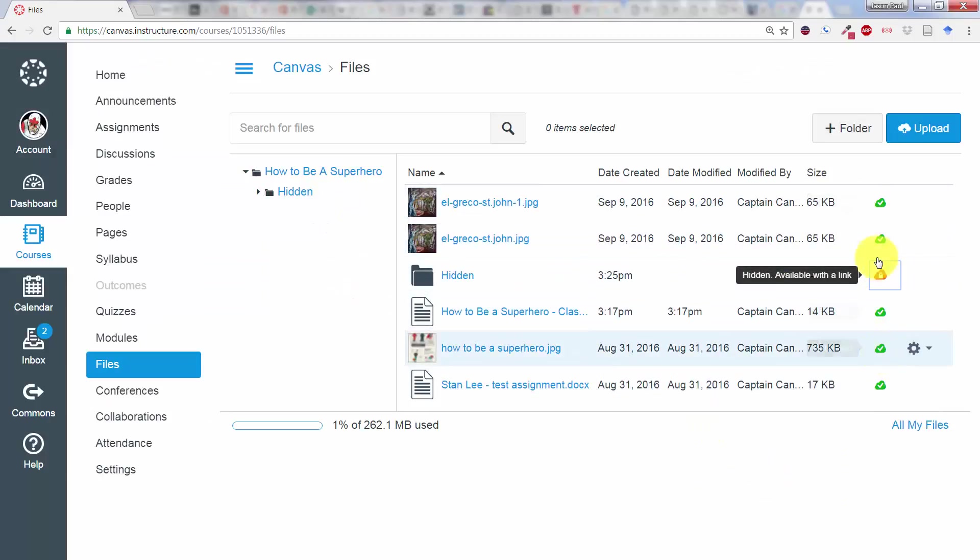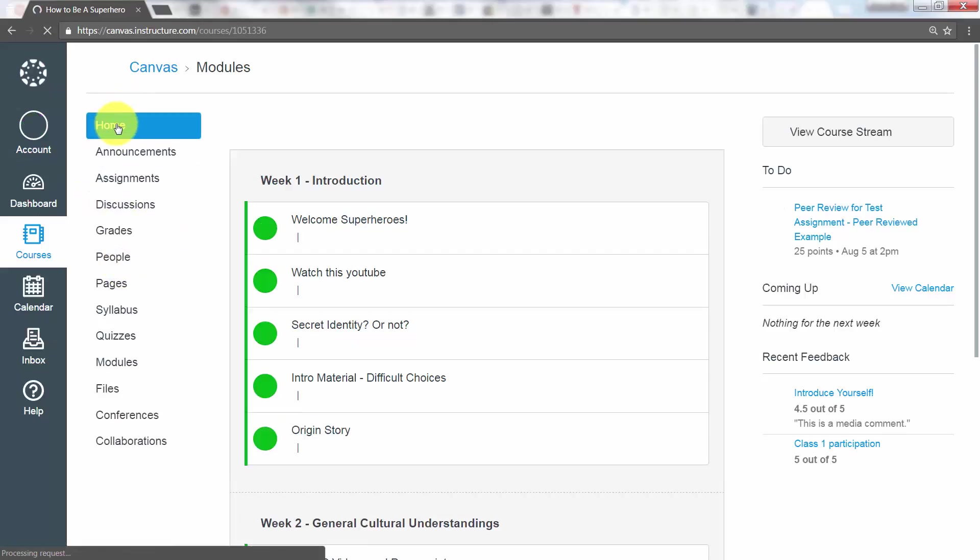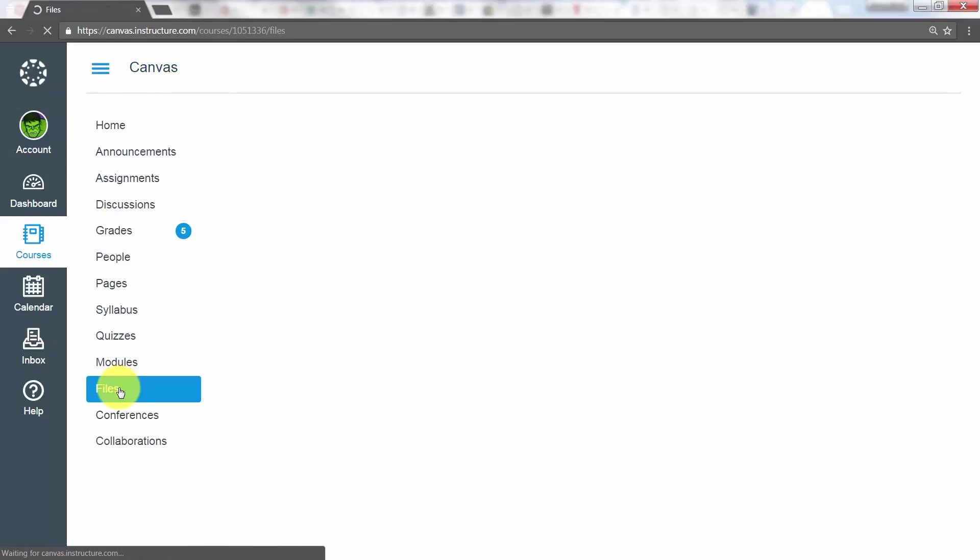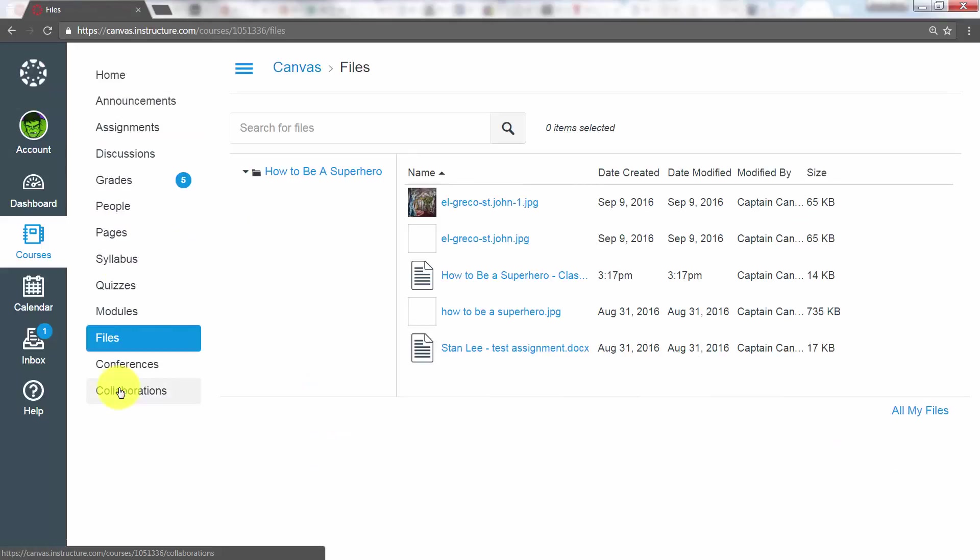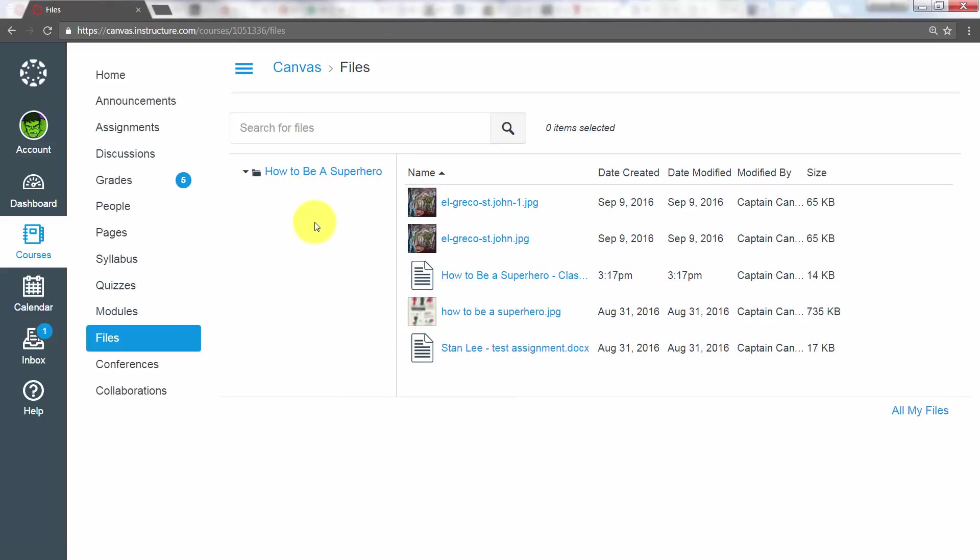Now you can see that reflected on the right-hand side. When we go back to our test account here and refresh, click on the File tab. We can see the ones that are in the main folder, but we can't even see that hidden folder.